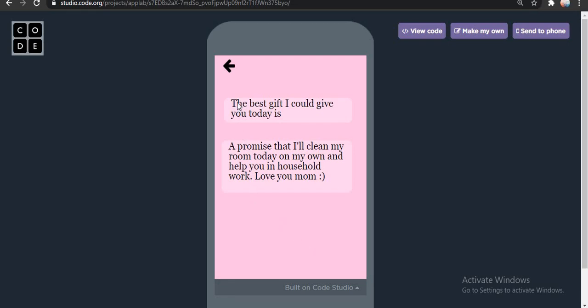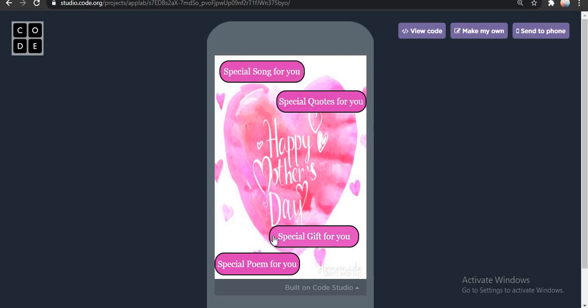Guys, this application is just perfect for our moms. Just gift this application to your mom and see their expression. The way this app is designed, the purpose it shows to their moms — our moms will really love it. And I am not telling you to just copy the same thing and gift it to your mom. Definitely not. You add your own creativity to it. Like, in the special quotes section, you can add your own quotes.